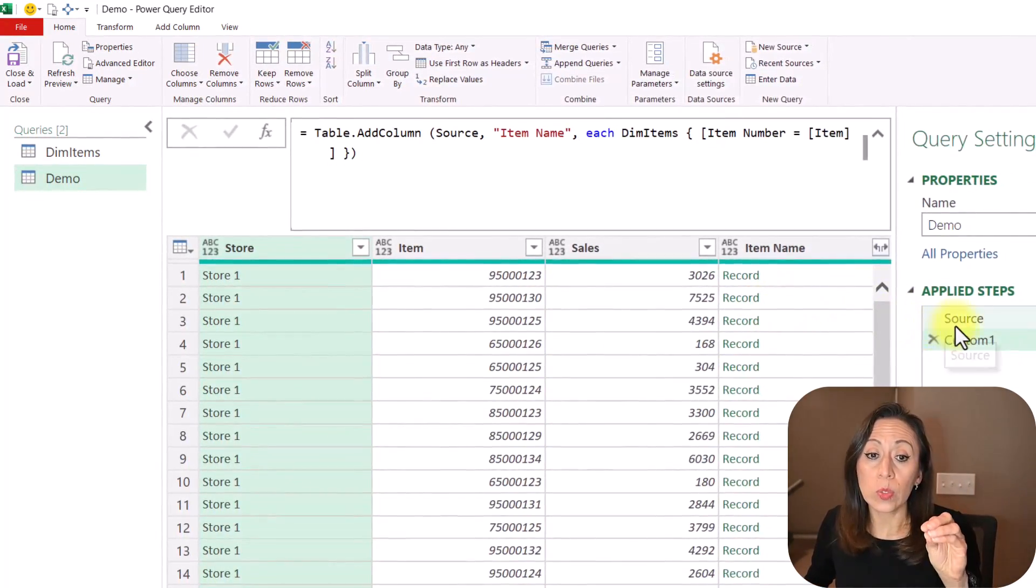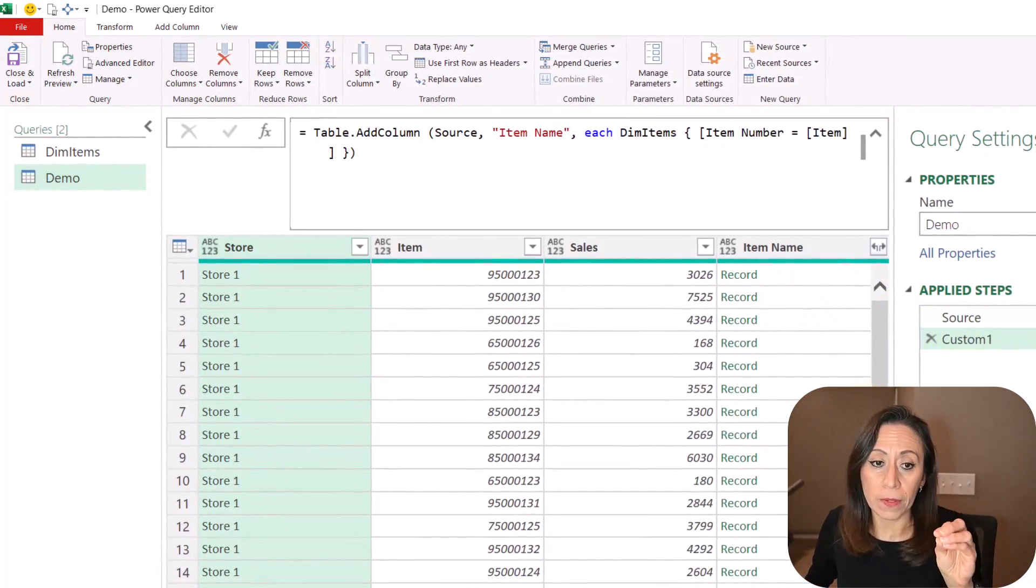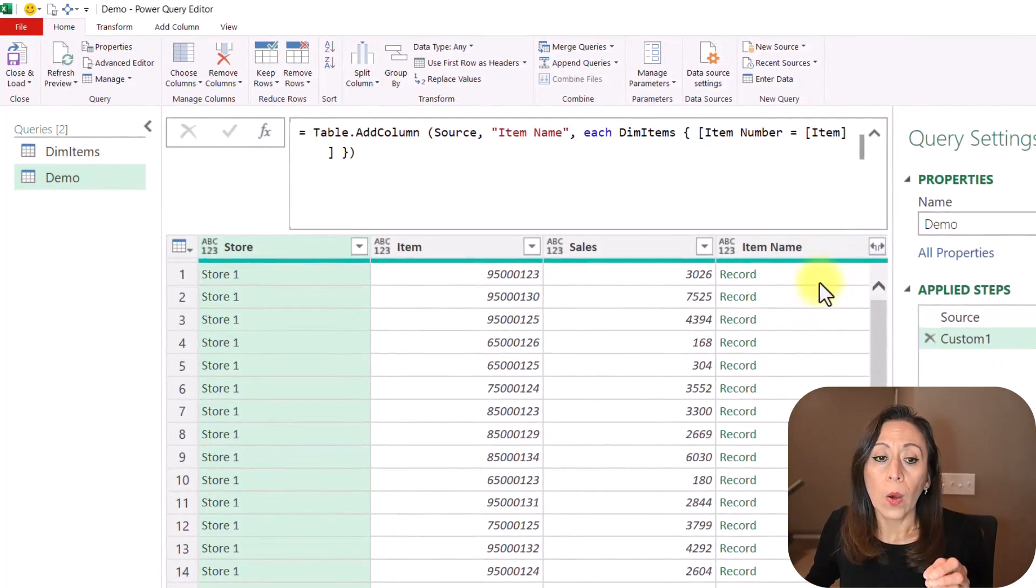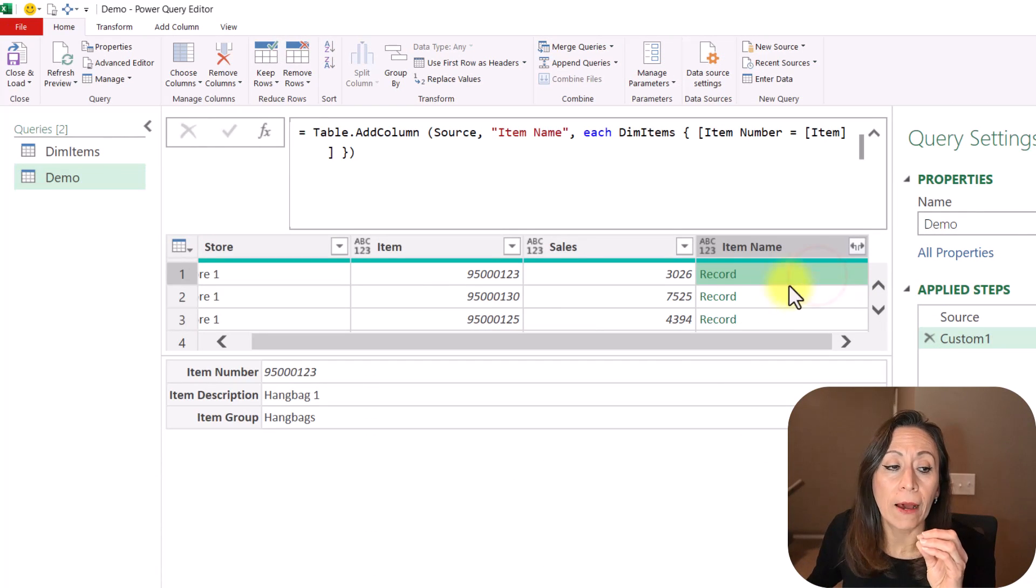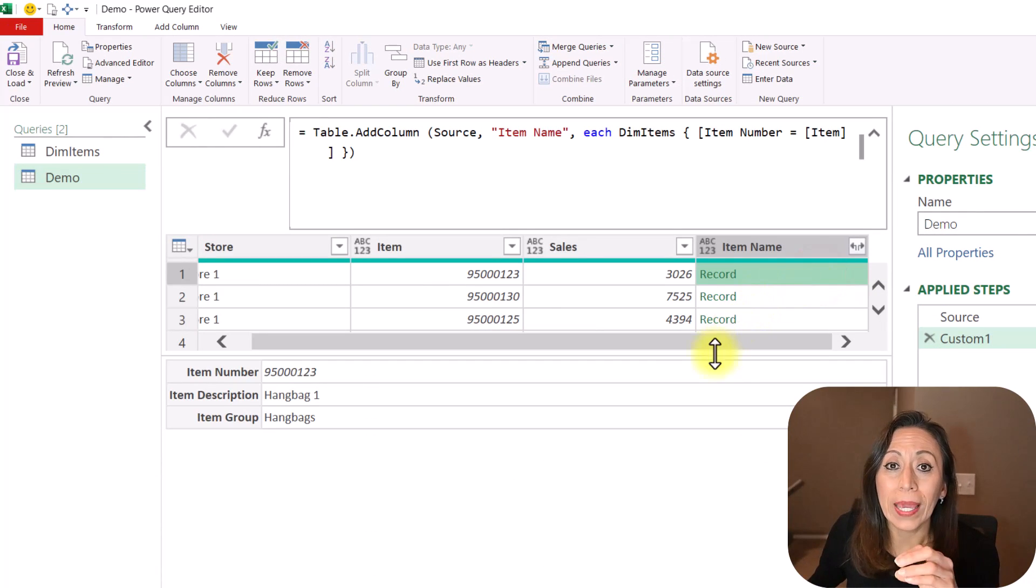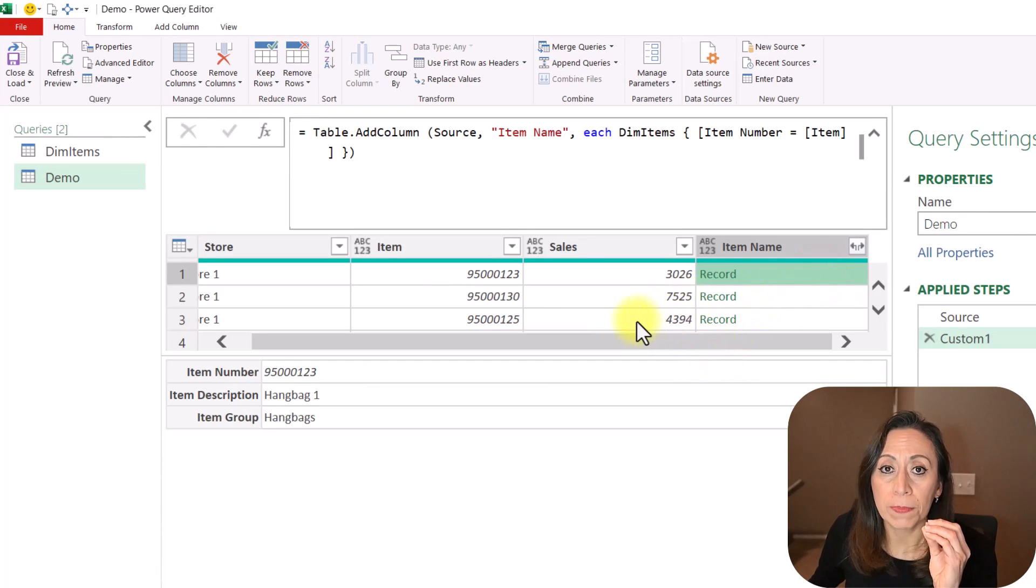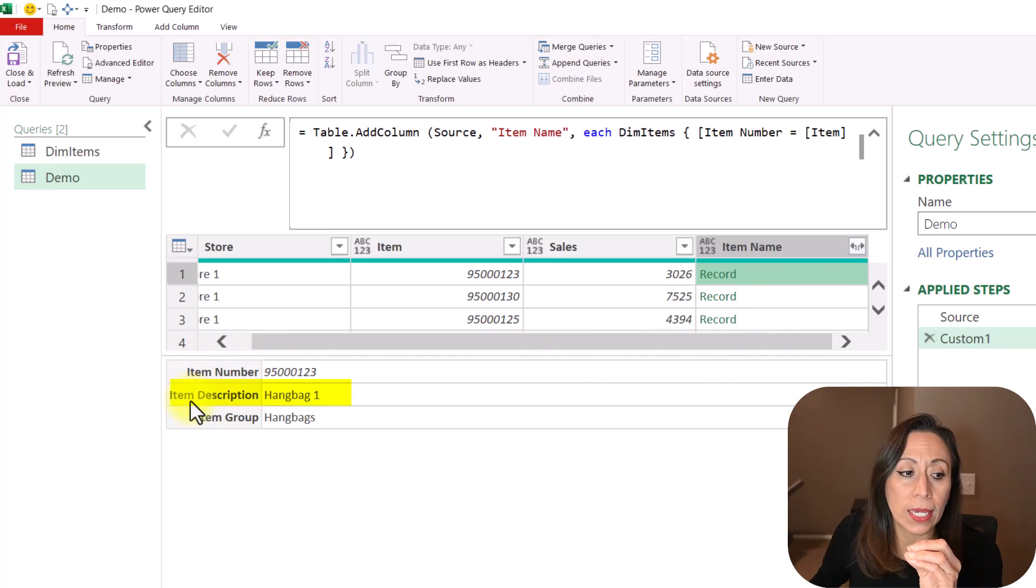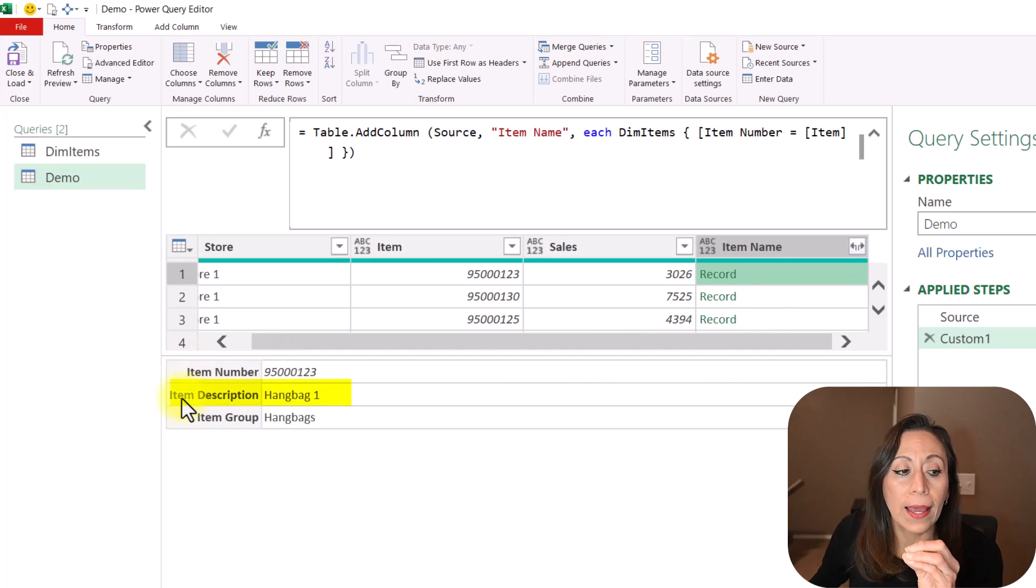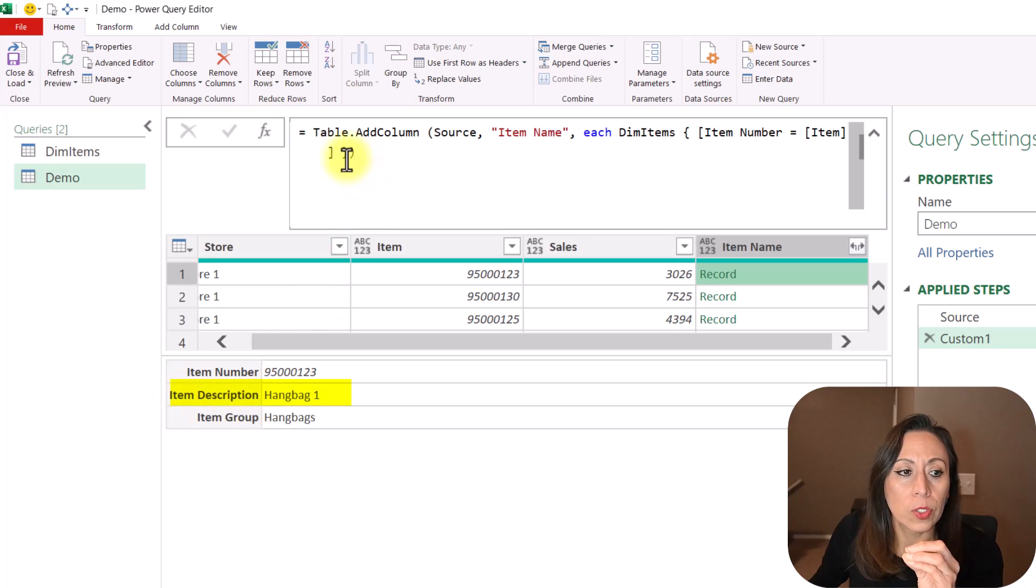Remember, when we look into the code in the previous step, we got a record. And from there, we have to access to a specific field. In this case, we want to access to the field called Item Description.